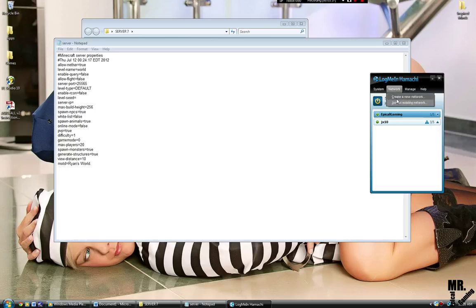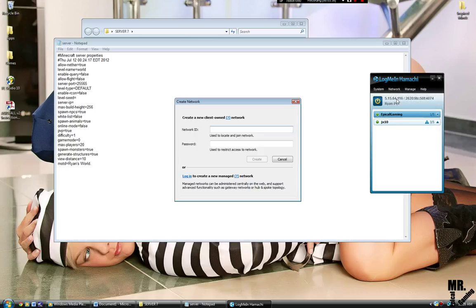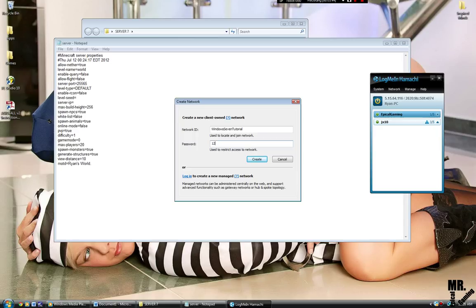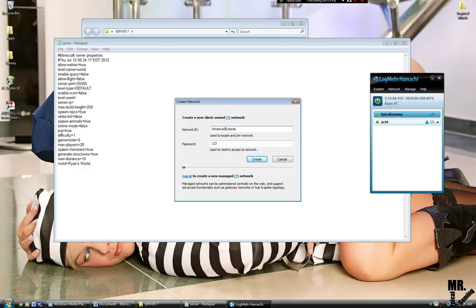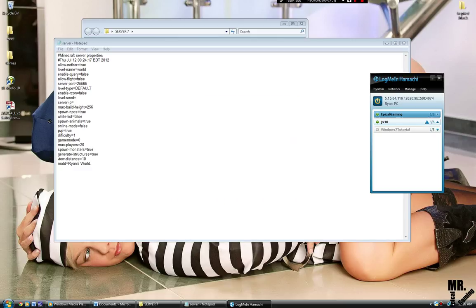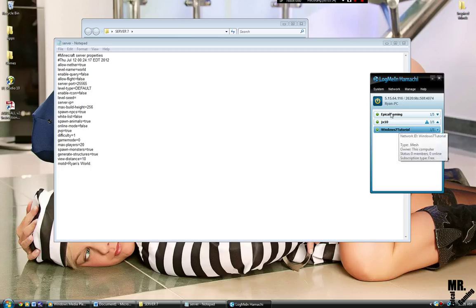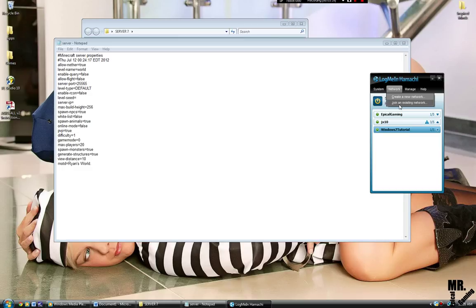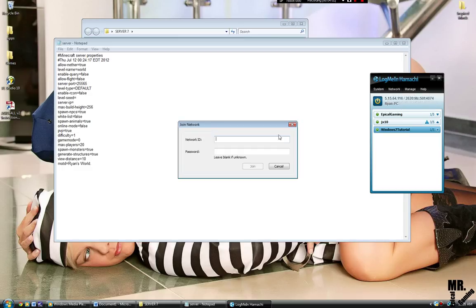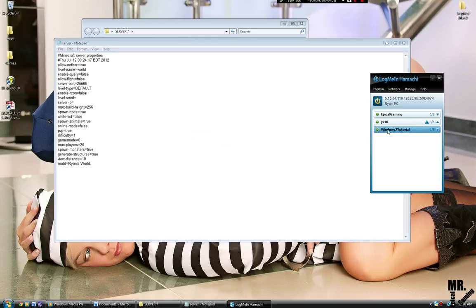So we're going to create a new network. I'll call it Windows 7 Tutorial. Password, 123. Oh, that's right, I just did it. Windows 7, we'll name it. Yeah, you're going to have to go through a lot because people use a lot of stuff. But your friends are going to have to join that. You're going to tell your friends to go download LogMeIn Hamachi, tell them to join an existing network and give them your ID, which is Windows 7 Tutorial, and your password is 123 like I just did.